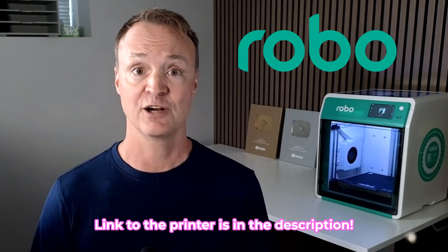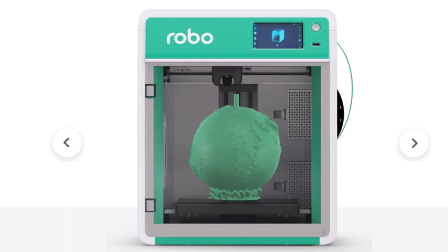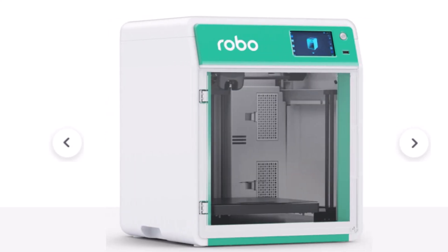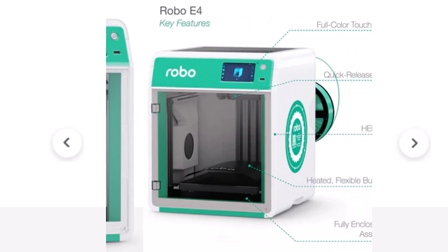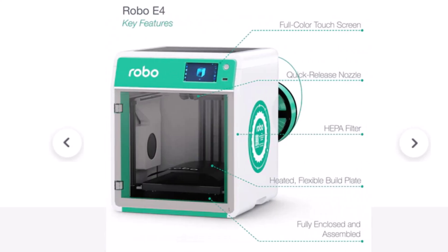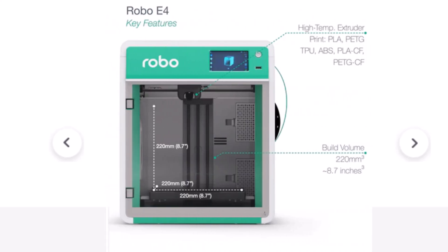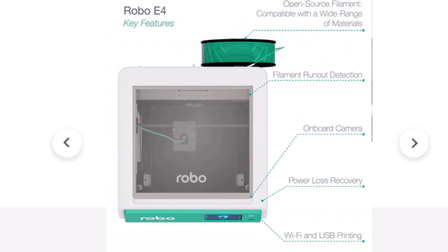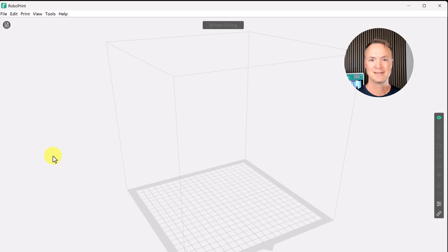It has a large build volume so you can print everything from small classroom projects to bigger functional parts. It also supports a wide range of materials which makes it super versatile. Another highlight is the touch screen interface and wi-fi connectivity which makes loading up prints really simple even if you're new to 3D printing. And the fact that it's designed with education and makers in mind makes it a great fit for both schools and hobbyists.